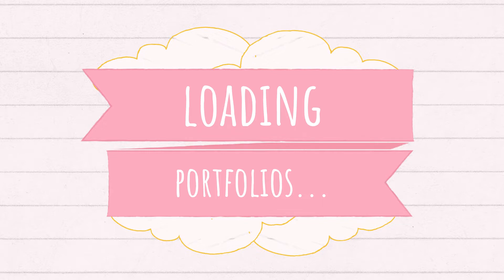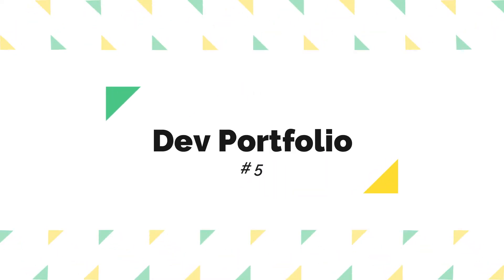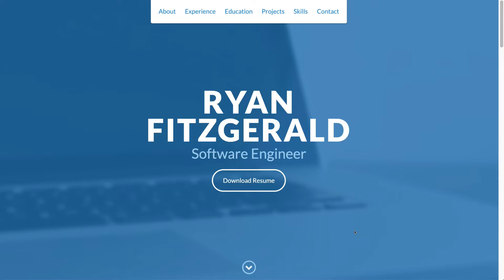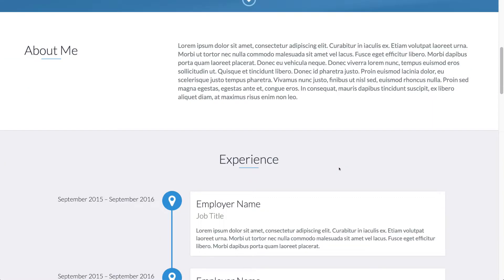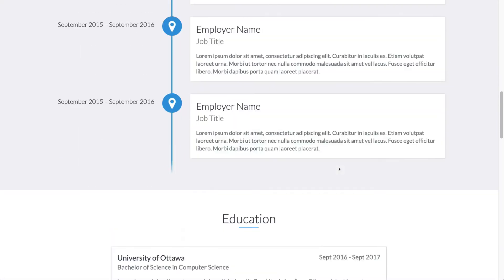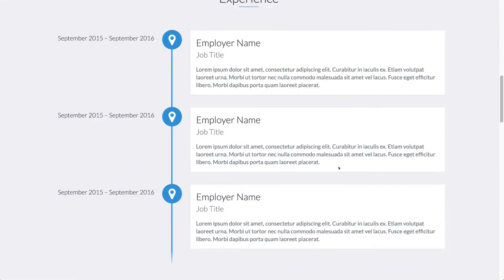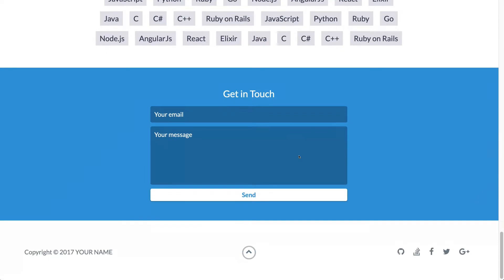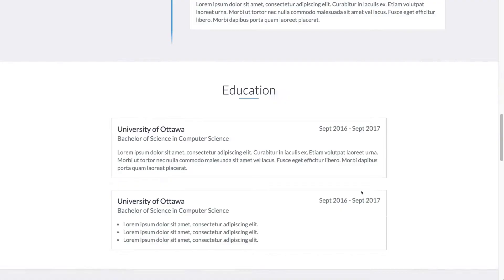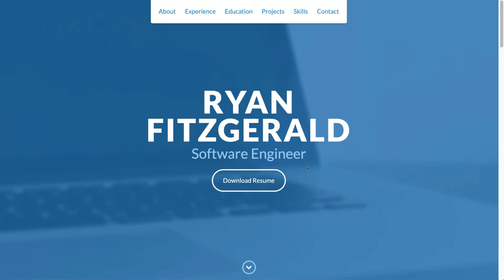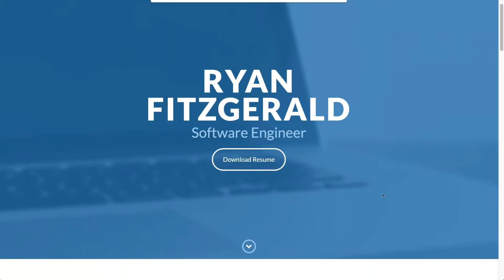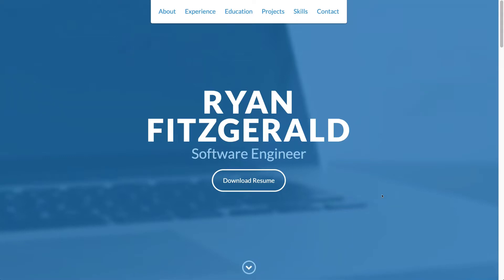Number 5: Dev Portfolio. This is a very simple and sleek portfolio for a software developer created by Ryan Fitzgerald. It has a very clean UI with a focused and consistent design, containing sufficient information to describe a person along with links to social media and work accounts. This is a simple portfolio you can use just to apply for a job application — it communicates your skills and expertise in a very simple way.